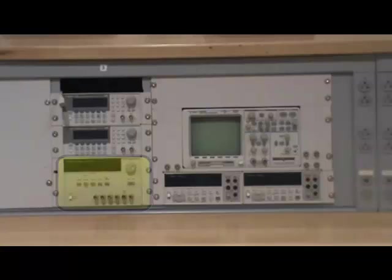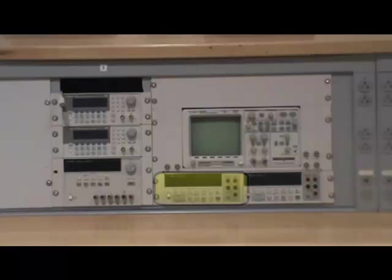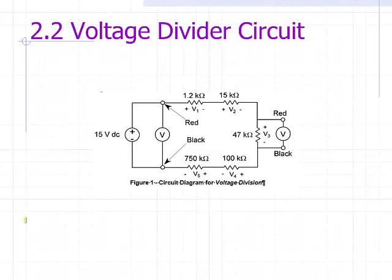In lab 3 you will use the DC power supply and the DMM to measure values of voltage and current in several circuits.